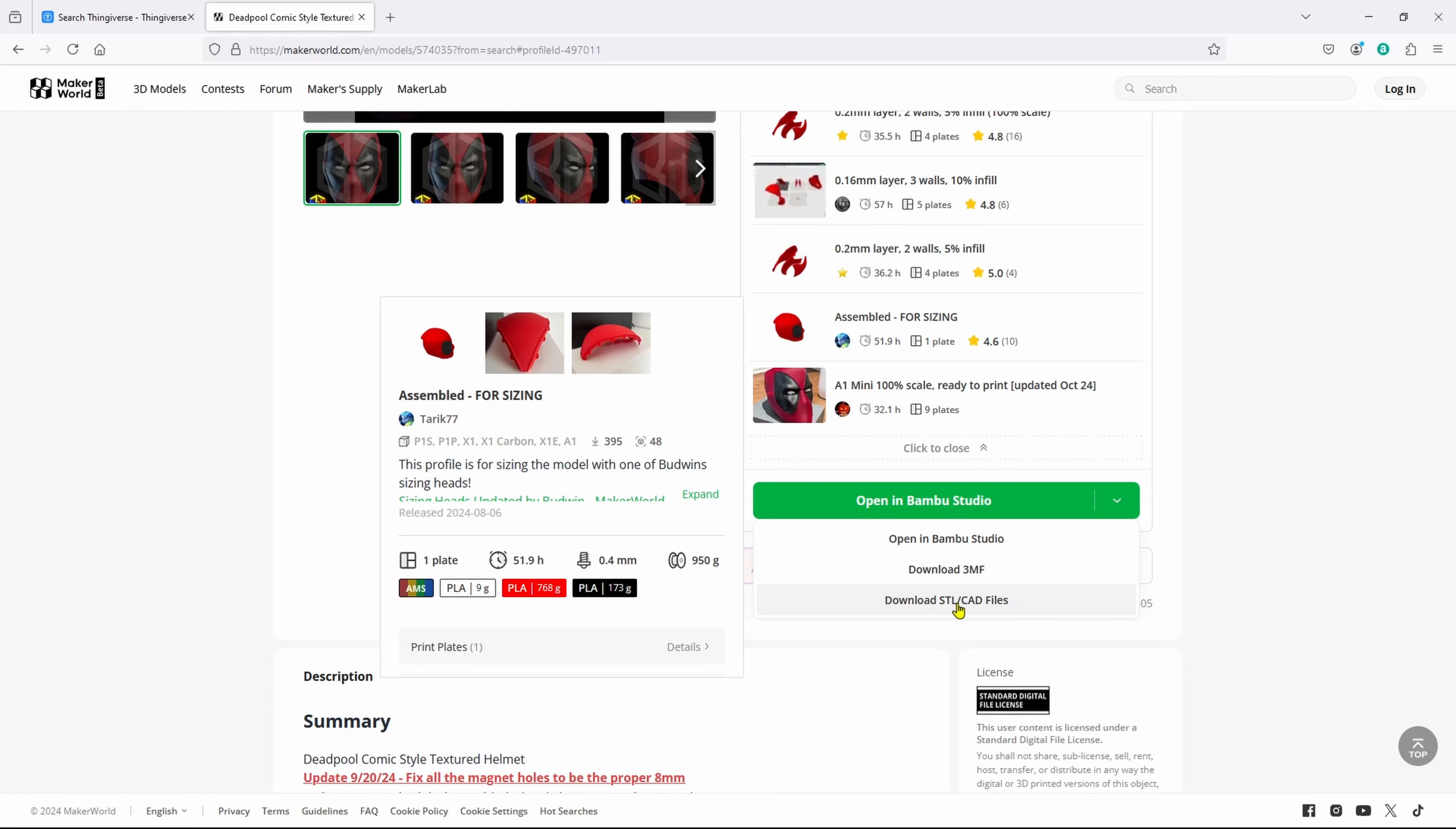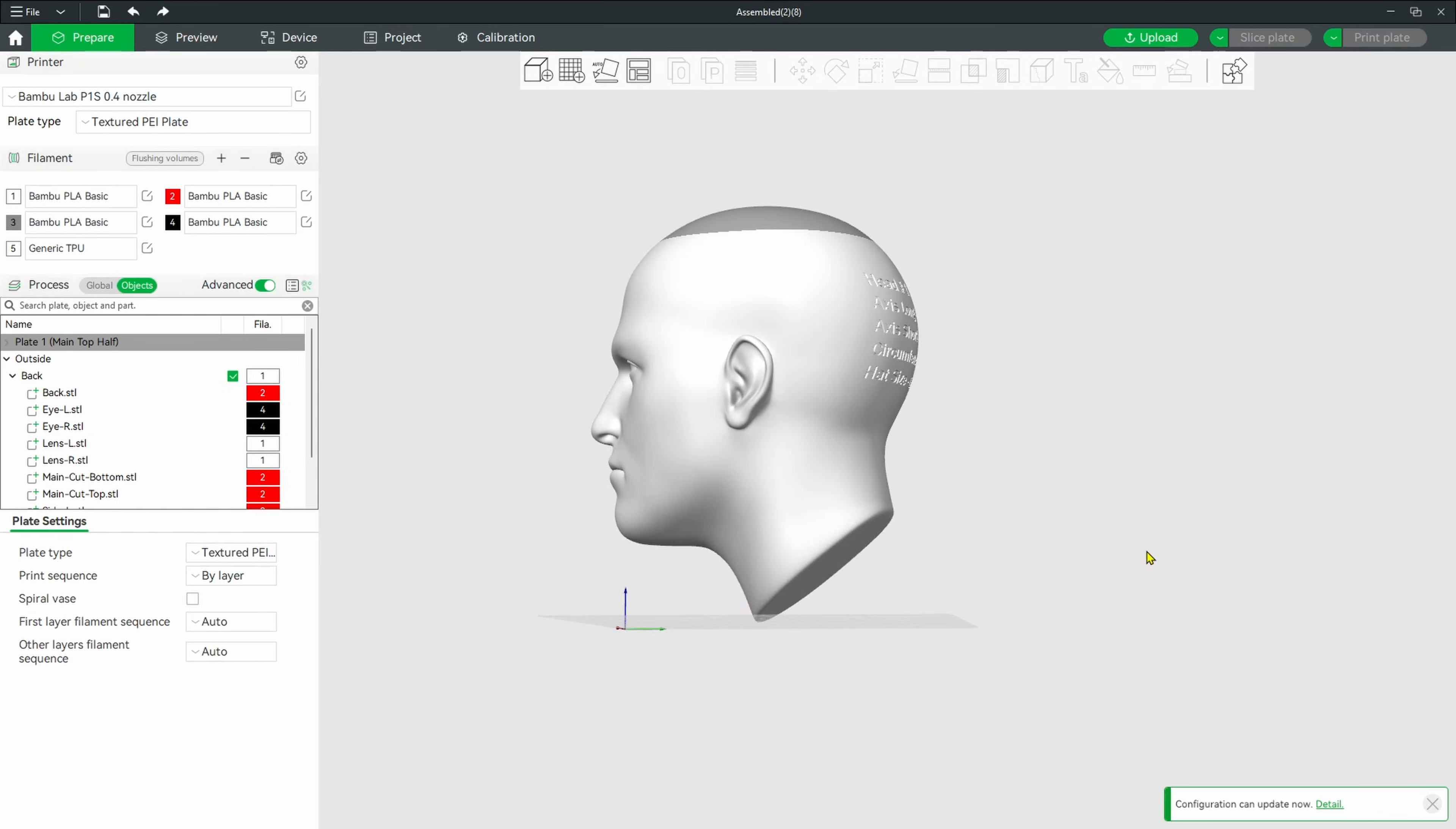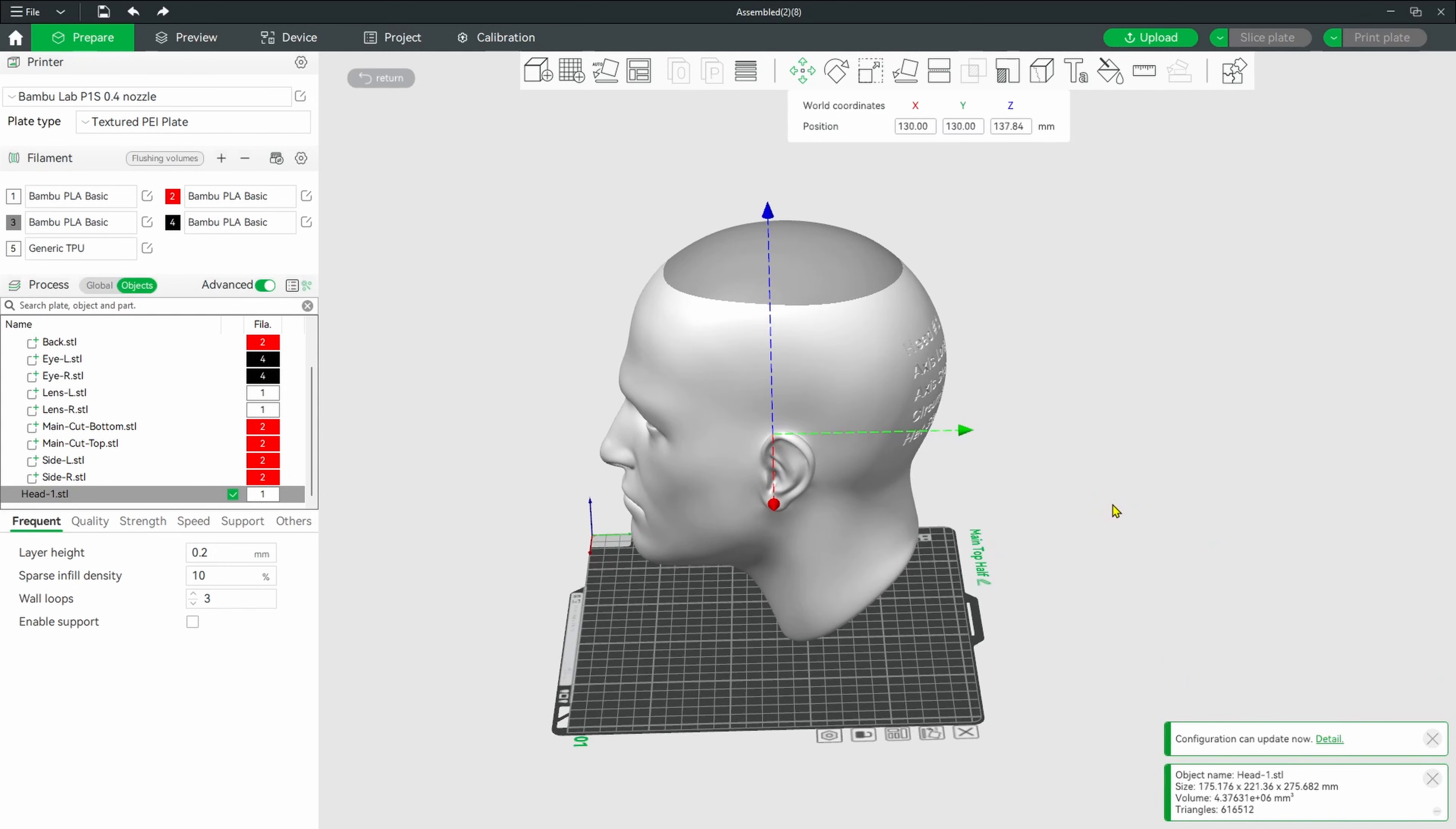The method I'm showing is good on Orca or Bamboo Studio. The first thing you want to do is import the head that is closest to yours. I'm using the circumference that is 21.7 of Budwin's head. Don't worry about that gray zone up the top; it's outside the printing zone. The very first thing I want you to do is click the head, then come up to the coordinates here, and put the X and the Y at 130. Don't worry about this red tag that's popped up. We're not printing anything, we're just sizing.